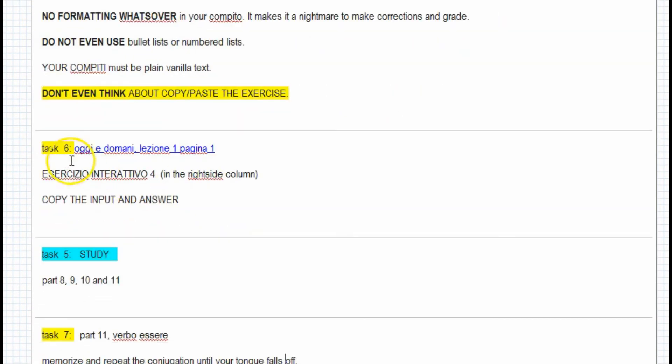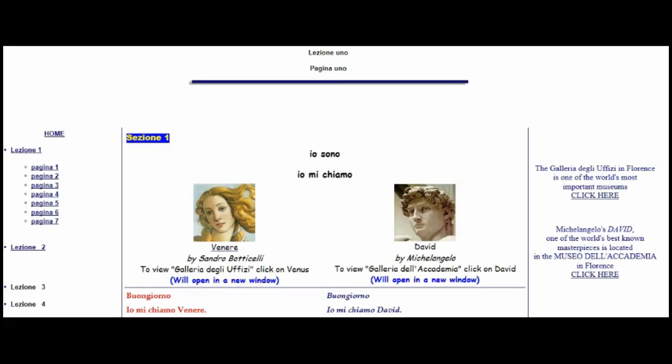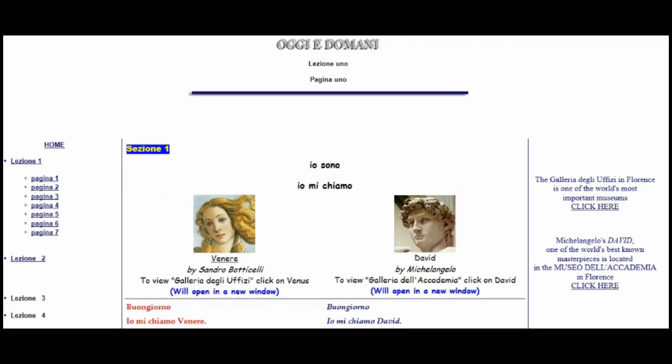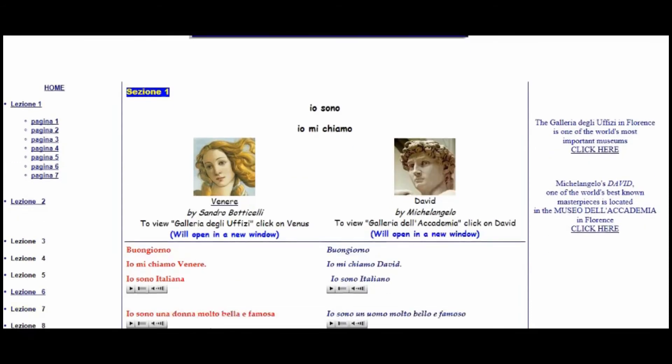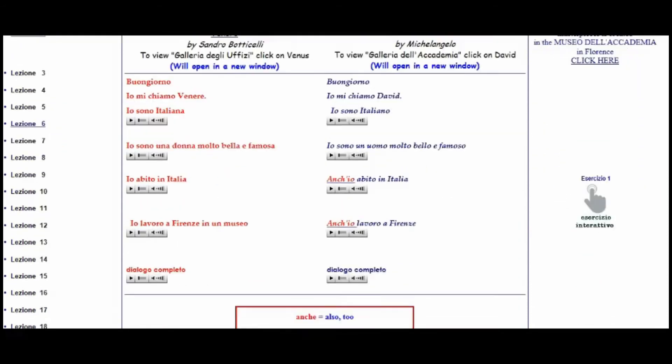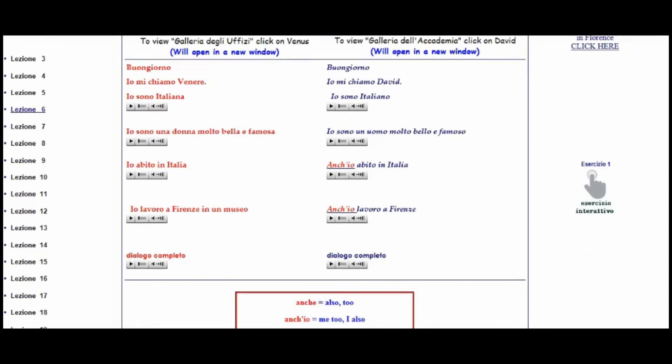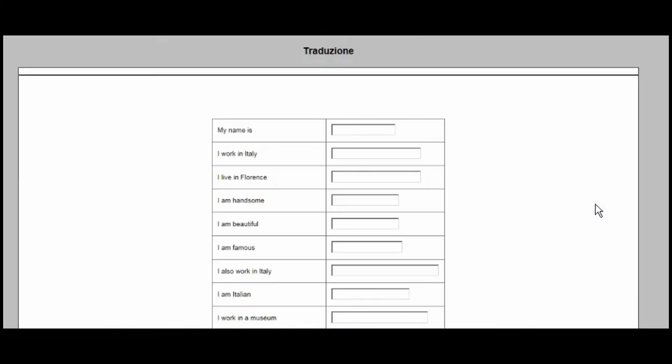For instance, one of the tasks is this Esercizio Interattivo. Here is Oggi-Domani, my website, and here is Lesson 1 in the online textbook. One of the assignments is this exercise, which is an interactive exercise. You click on it, and then you find that you have to do Traduzione. Traduzione means translation.